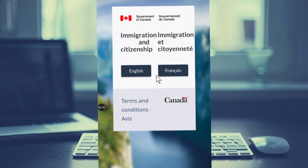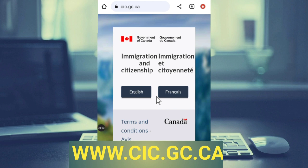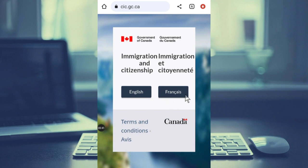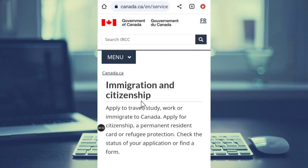Go to Chrome and search for cic.gc.ca and it will take you to the Government of Canada website. You just have to select your language — we have English and French. I will select English and then we proceed to the next stage.